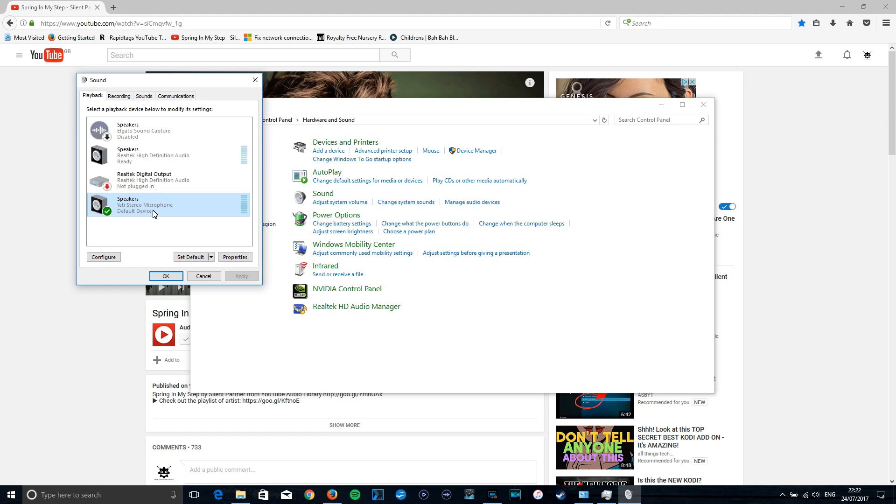So if you're not getting any noise when you play back, this is probably why. You'll find that Speakers Yeti Stereo Microphone is selected as your default device. That is no good.